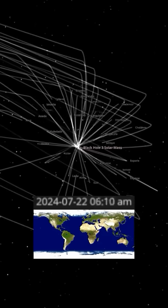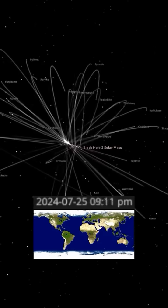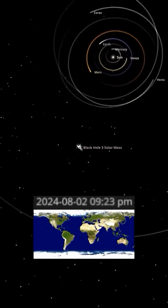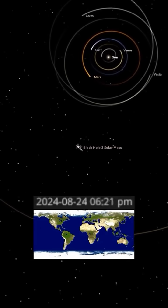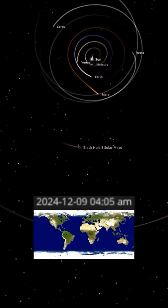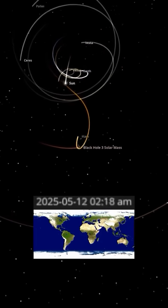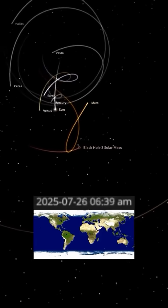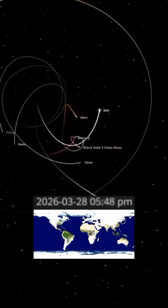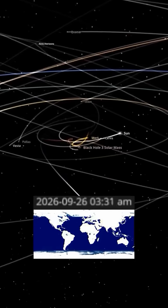Despite its tiny event horizon, just a few miles across, this black hole is far more massive than Jupiter. Jupiter's moons would instantly be affected by the black hole's intense gravity. Some would be swallowed, while others would be violently flung out into space, destroying the once-stable Jovian system.